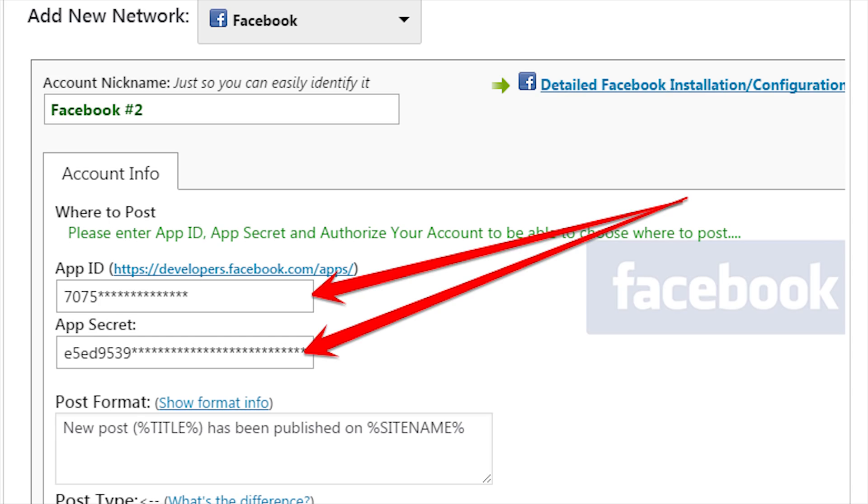Now go back to your first screen, copy that App ID and App Secret, paste it in, and click on Authorize Your Facebook App. Follow the steps and you're good to go.